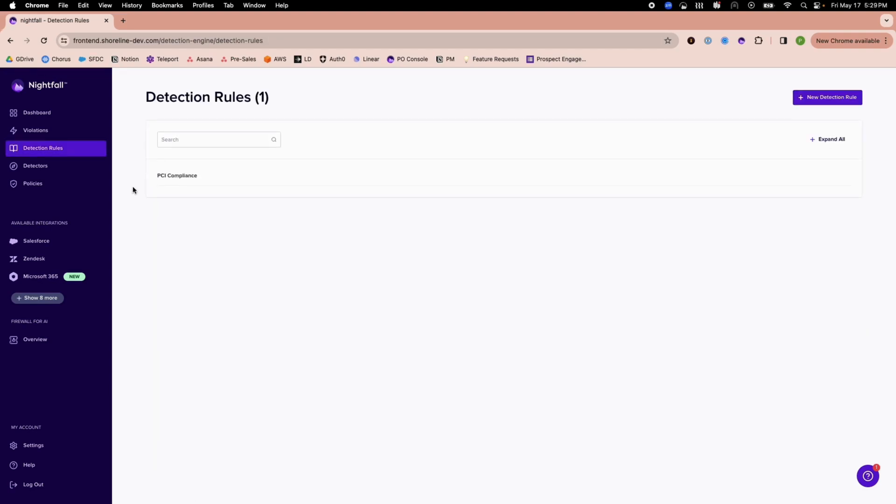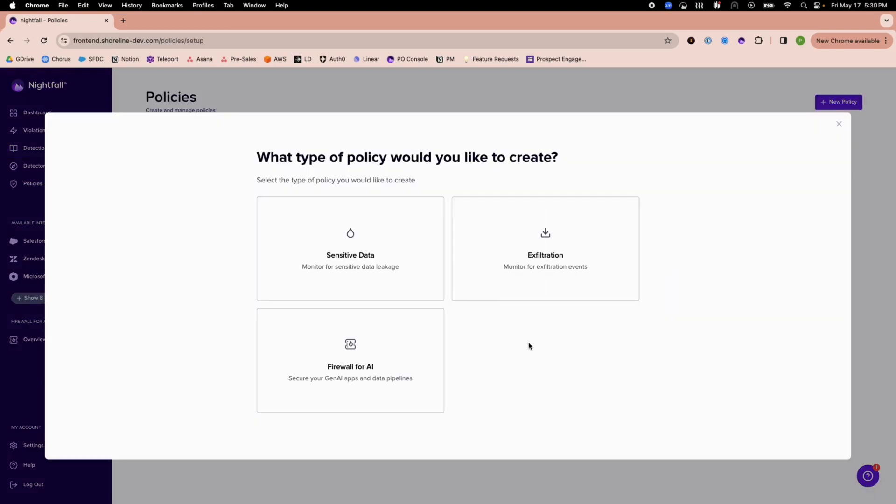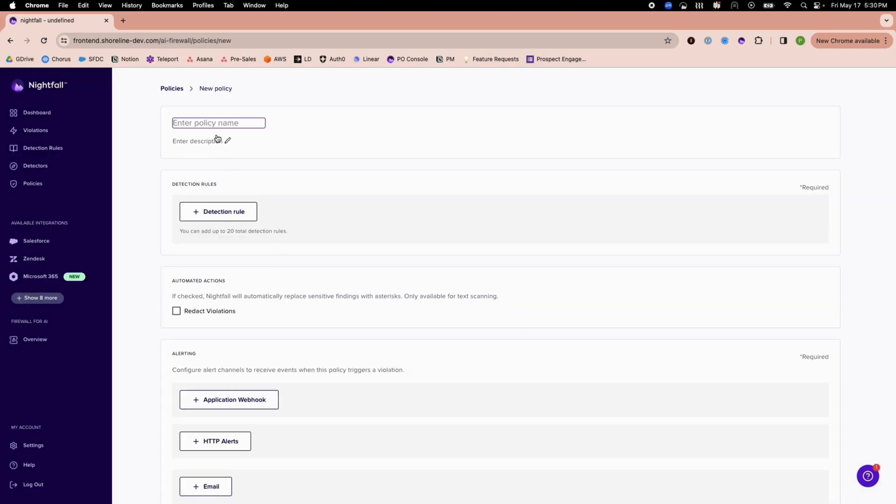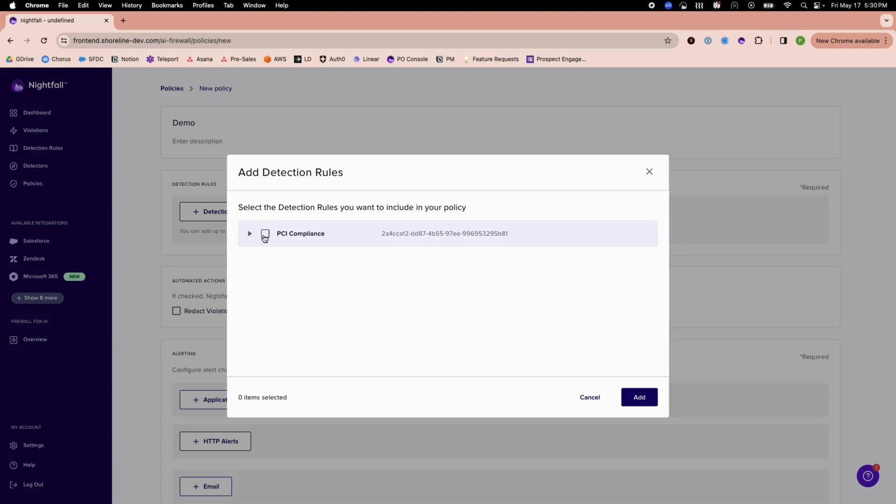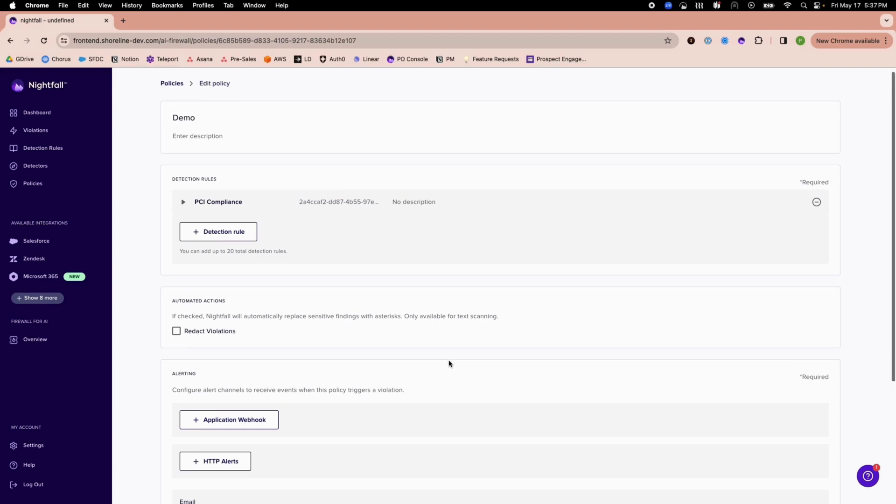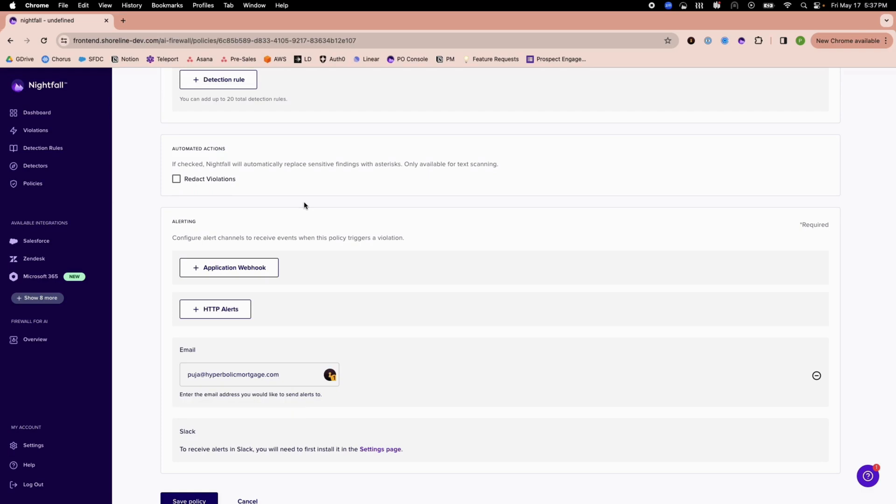Next, I will create a policy. Here, I'll select Firewall for AI and add the detection rule that was just created. I can also set up admin alerting and an automated action to redact if sensitive data is detected.